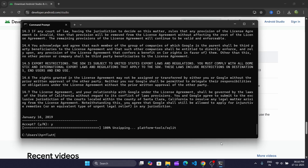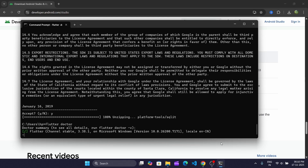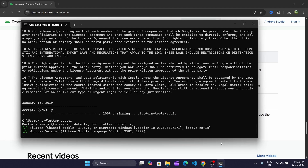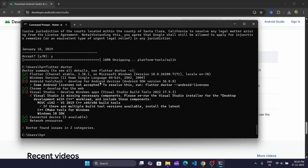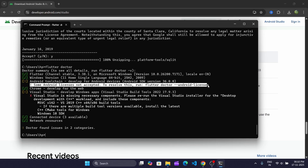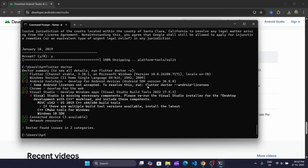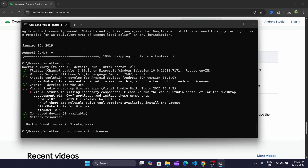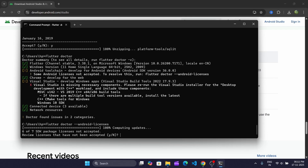Now we'll run the Flutter Doctor command. Flutter Doctor confirms that our setup is ready to run apps. We can see that the Android SDK version 36 is installed, but we've not accepted some Android licenses. So to fix this we will run this command and accept all the licenses. Just press Y and hit Enter.